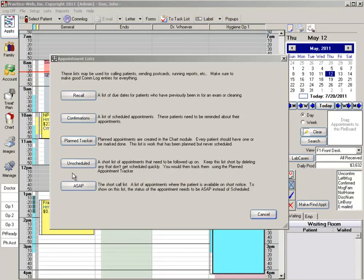This list should be followed up on frequently because these patients at some time felt the treatment was needed, but for whatever reason may have had to cancel and you don't want to have the patient forget and not reschedule their appointment.